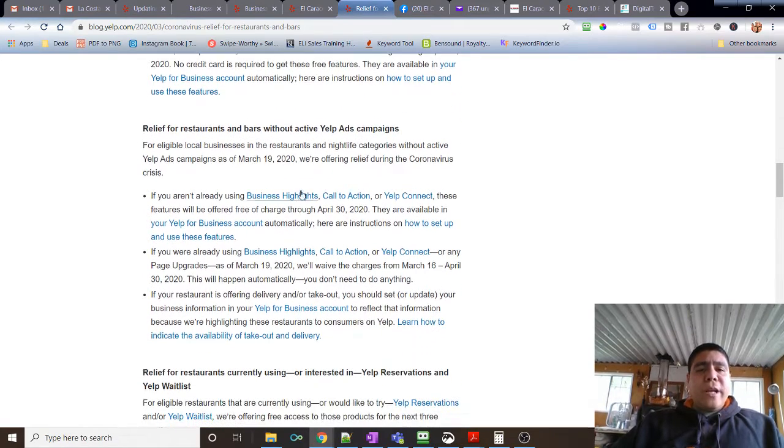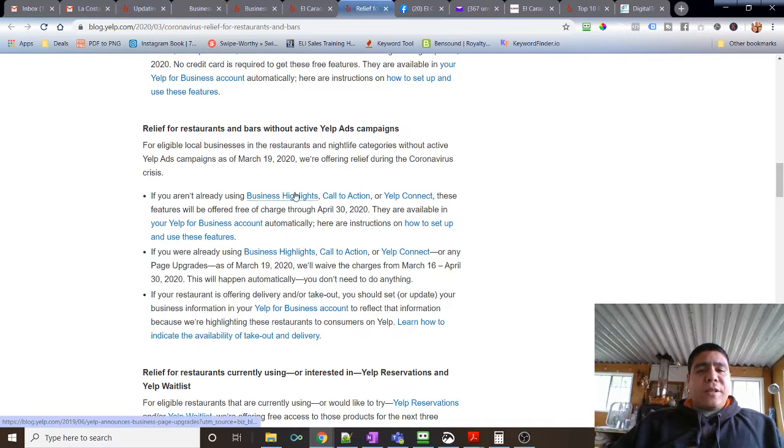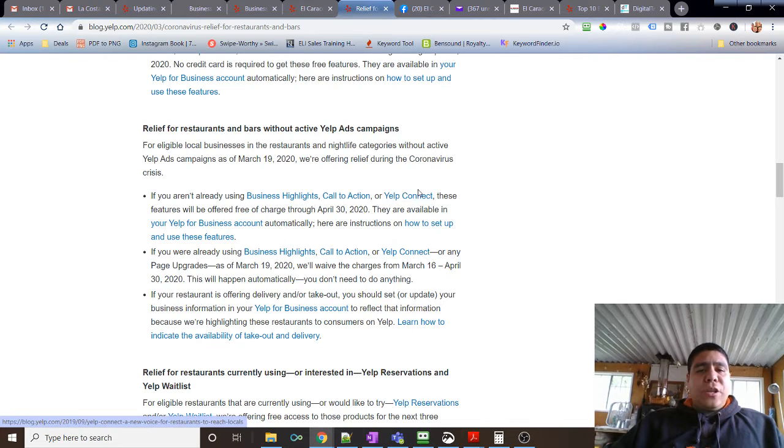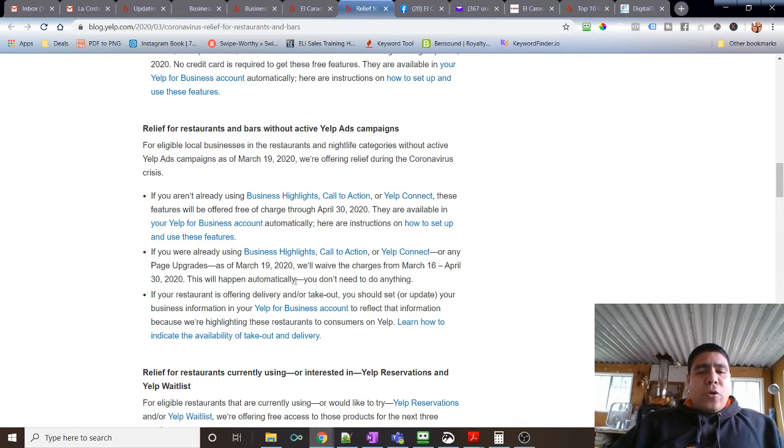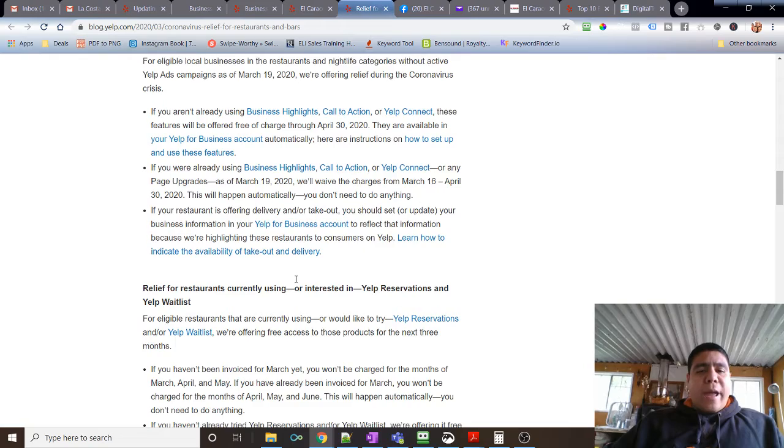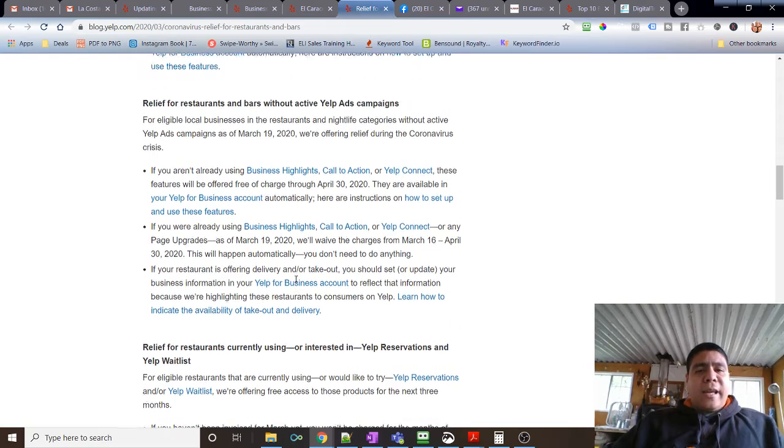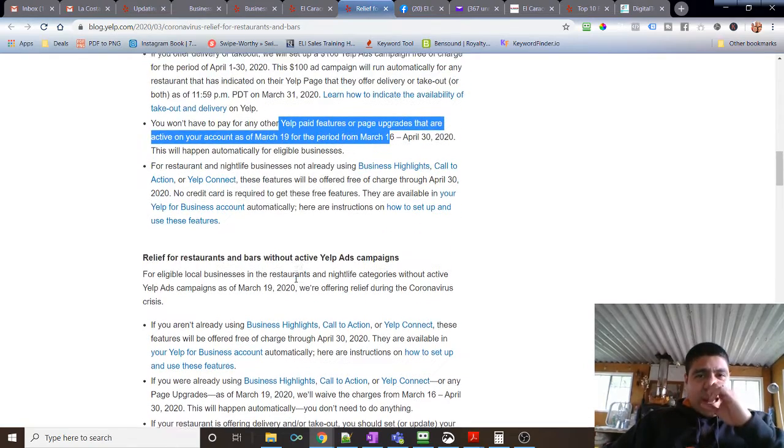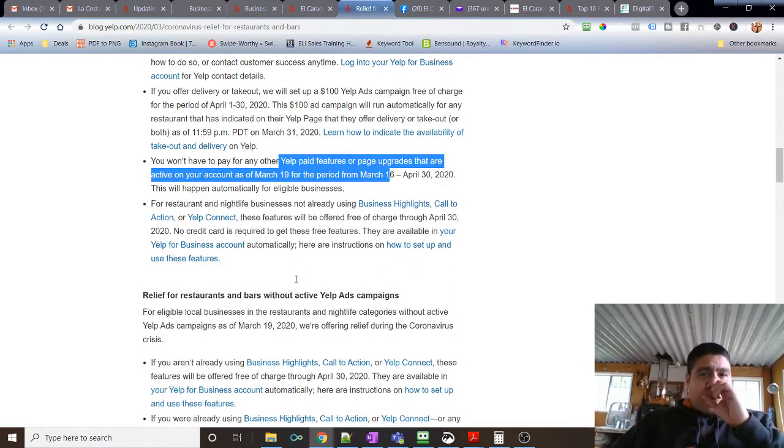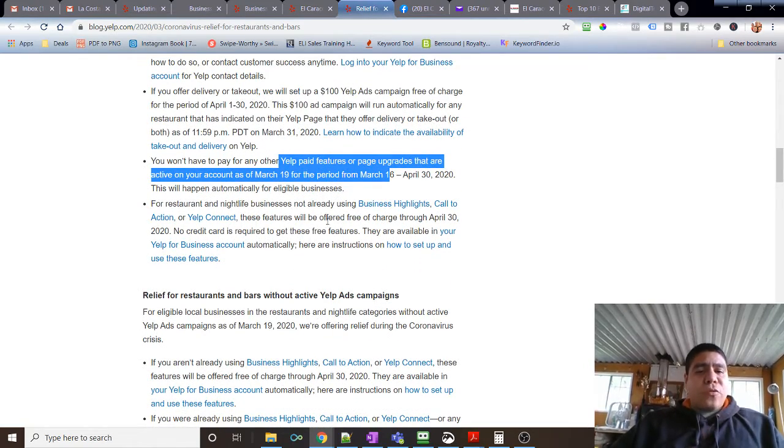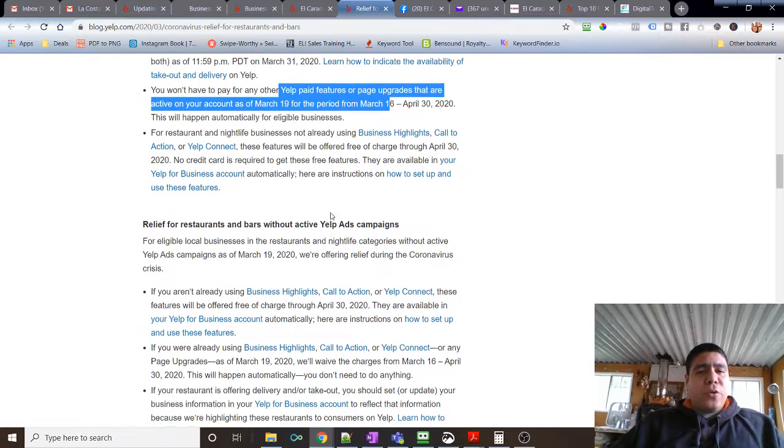If you're not running ads, you can do other stuff like business highlights, call to action, Yelp Connect. I don't know if I can enable my ads and still get advantage of this benefit. I'm going to call in tomorrow, see if that's possible to do.